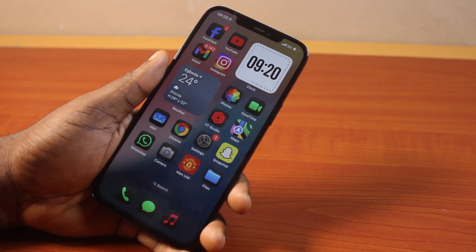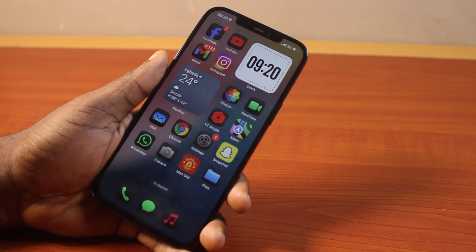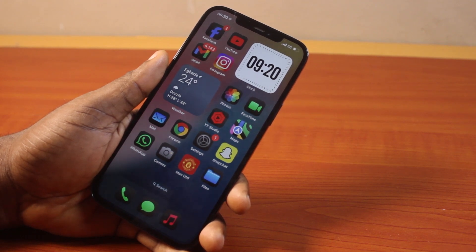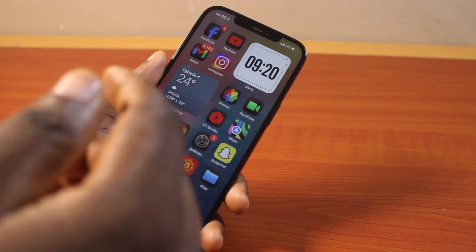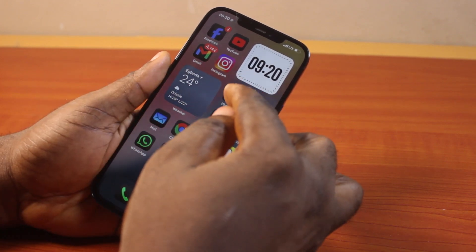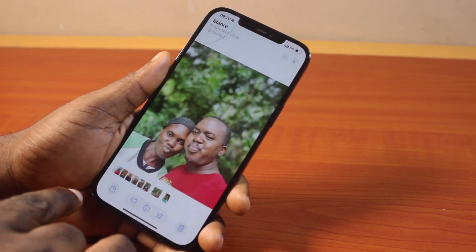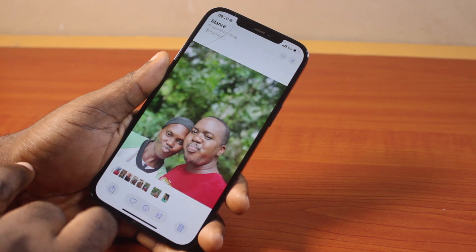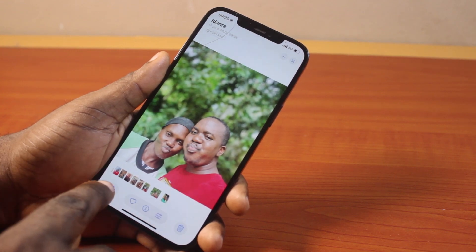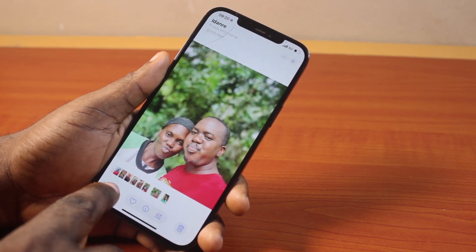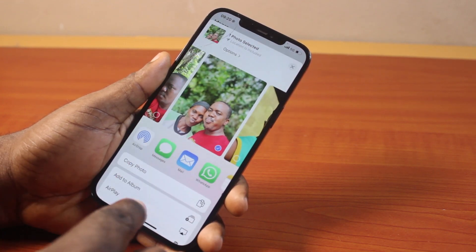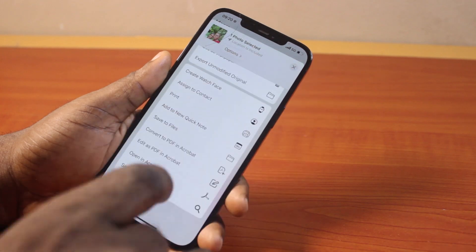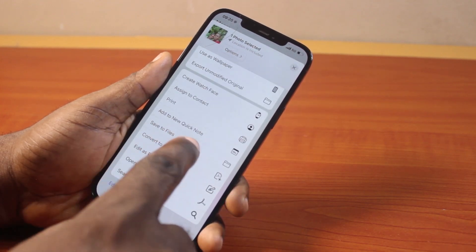Now to convert JPG to PNG on your iPhone, all you need to do is make sure the photo you want to convert is in JPEG format. Then open the Photos app. On the Photos app, locate the photo you want to convert to PNG from JPG. Click on the Share button at the bottom left. Once you click on that, scroll up and then select Save to File.